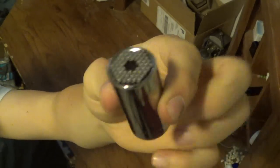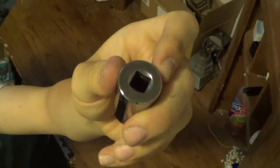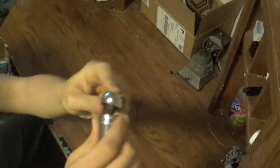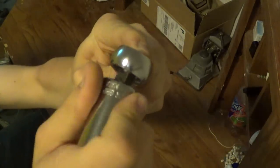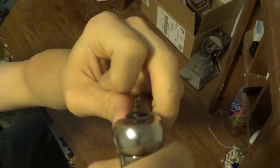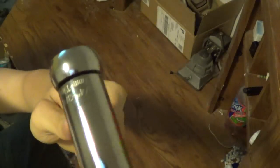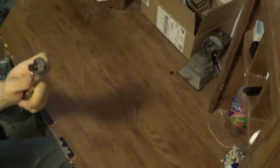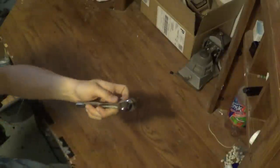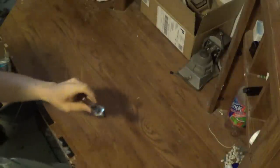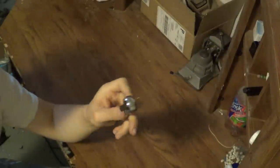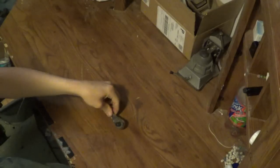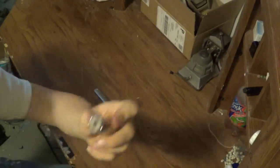This is a socket that has a 3/8 inch drive on it so it fits on any ratcheting socket or ratchet, that's what you can call them.